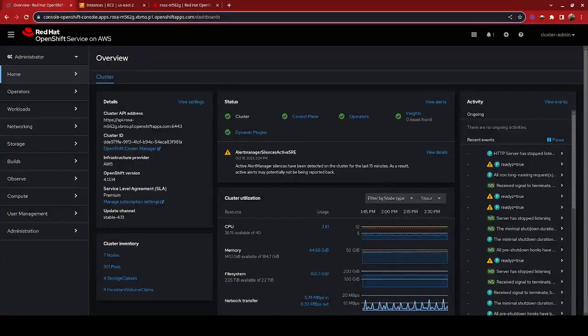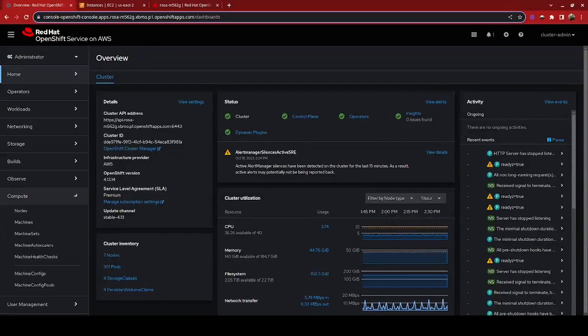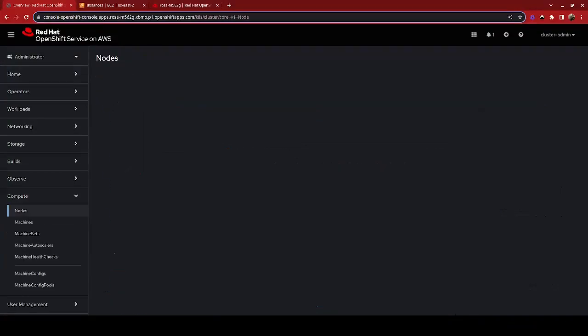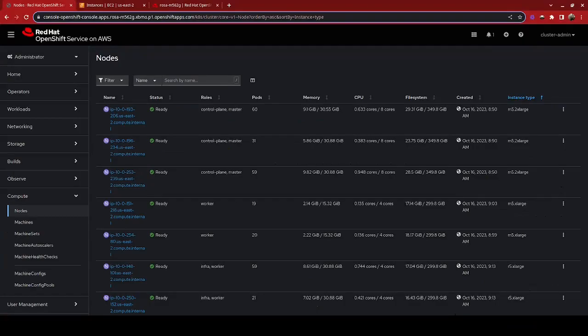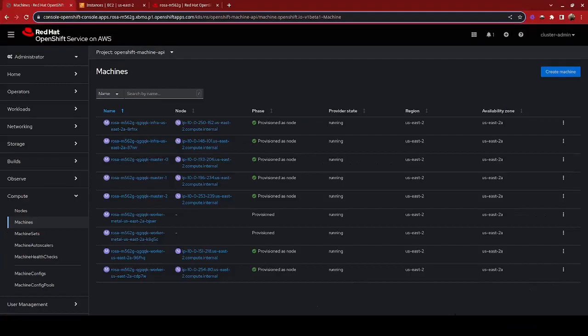So if we go over to our OpenShift console, we can actually check on these nodes here. Notice they don't show up as nodes yet. Right now we still see just our original control planes, workers, and infra workers in the virtual types.